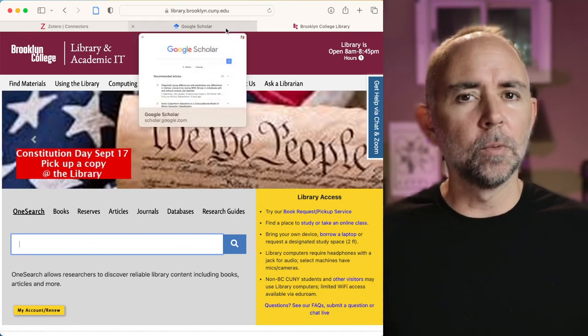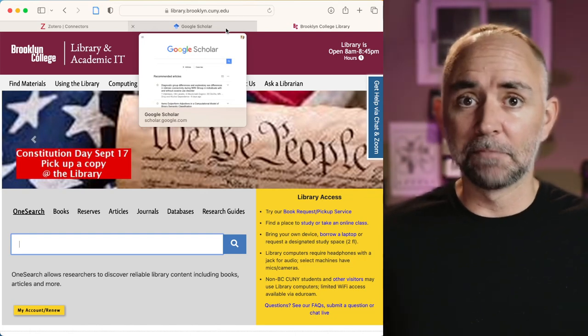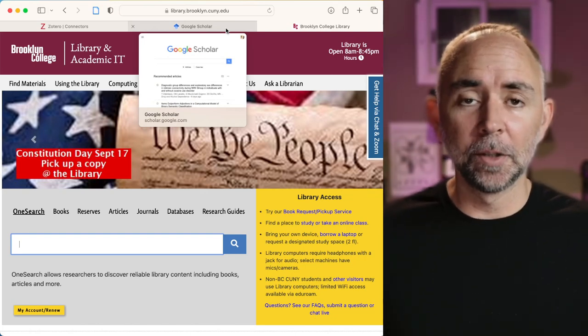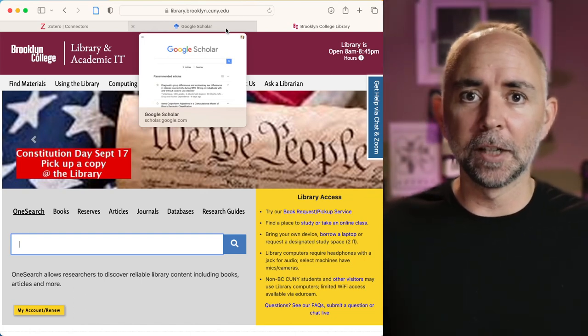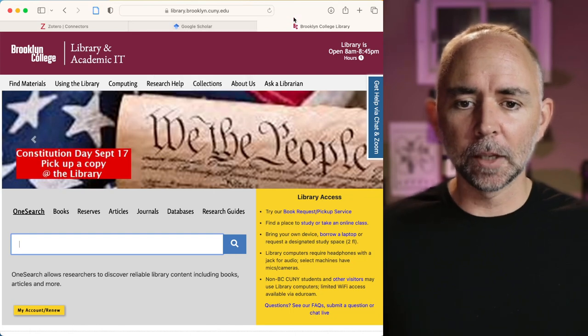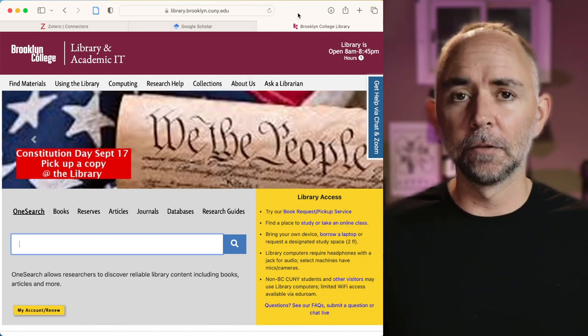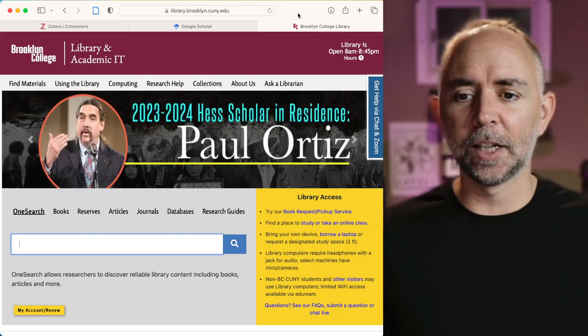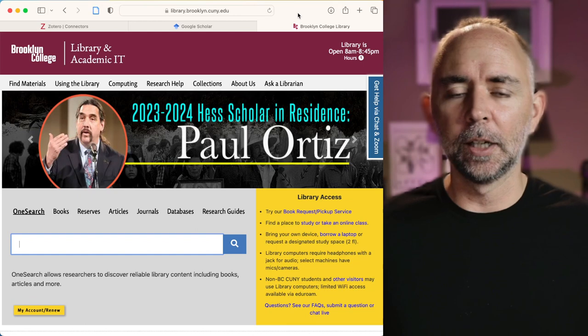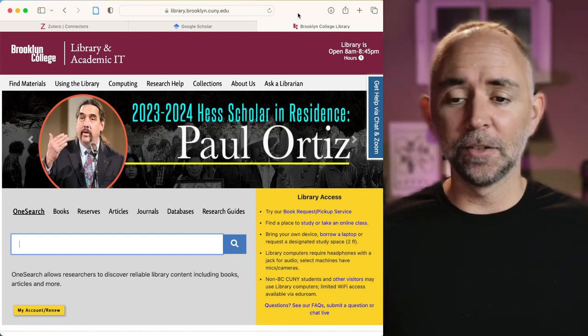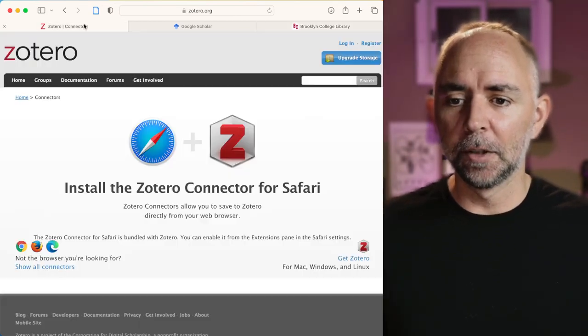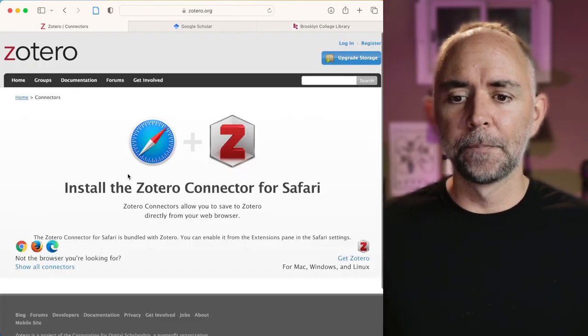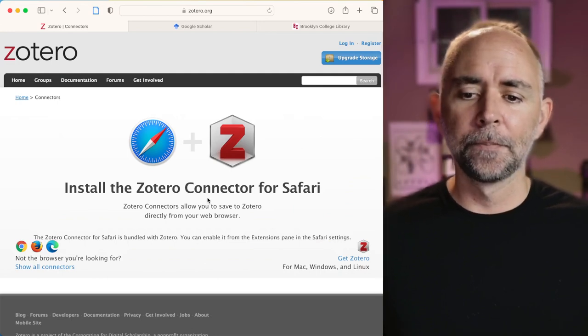Or I might go to the Brooklyn College Library and type in things here to see what I could find. And then what do you do with the articles? You might just download them to your computer and have them in a disorganized downloads file. Zotero provides some convenient solutions to help you organize your things as you're doing the research. They come in the form of connectors for your browsers.